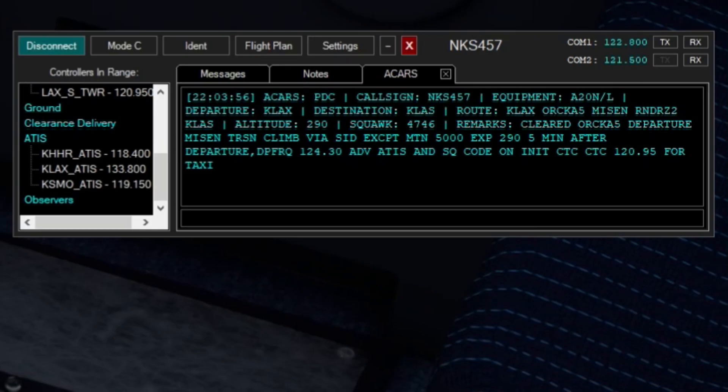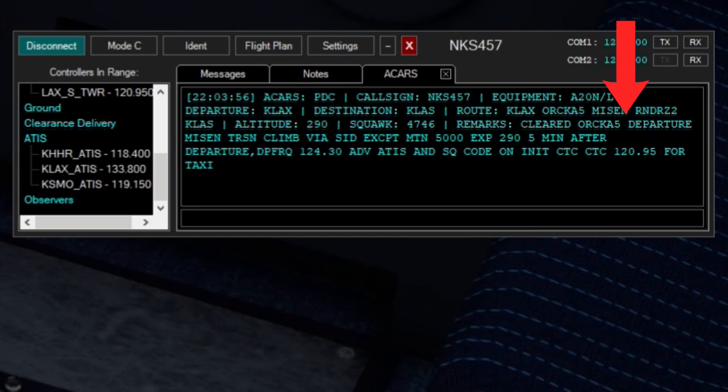You've seen it in a couple of my videos. It is just a message sent to you. It has all of the things I've gone over such as cruising altitude, departure, route. It has all of that except it's just in a text format. And you don't actually have to read it back. You don't have to say we got the PDC. You don't have to acknowledge any of that.